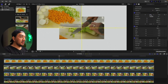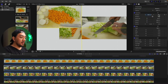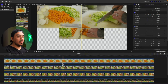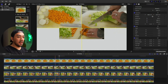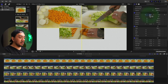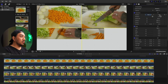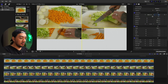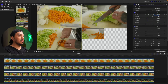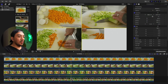Go to the next clip at the bottom, make X 480, make Y 270, hit enter. Now go to the next clip at the bottom, go to X make it negative 480, hit enter, go to Y make it negative 270.